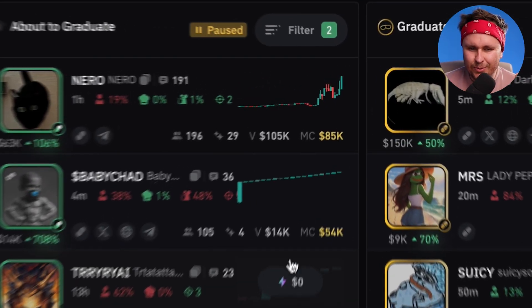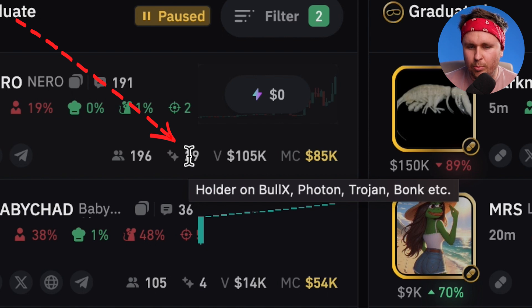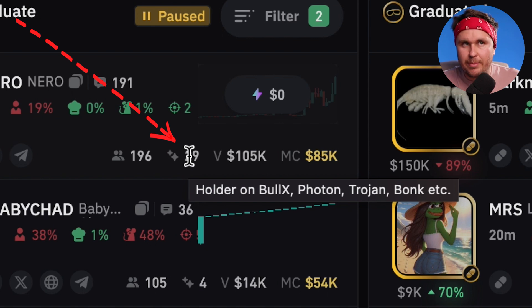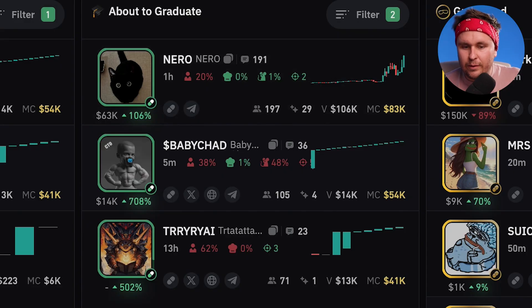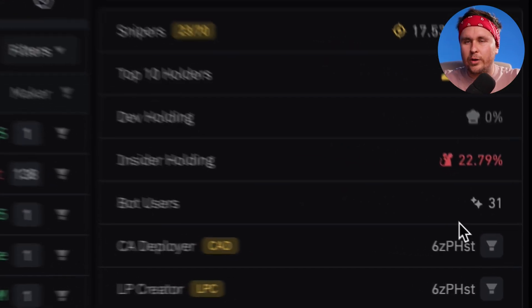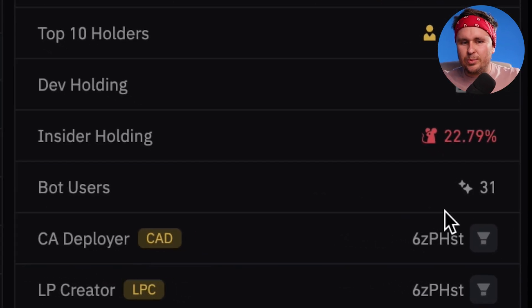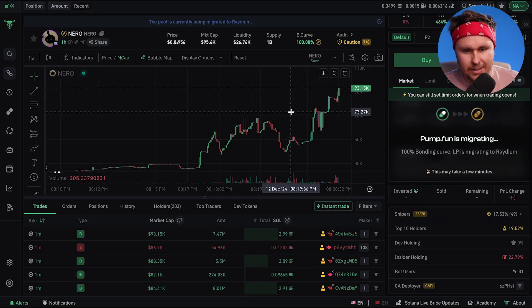Another thing that's cool is this little number right here. This is the number of holders on BullX, Photon, Trojan, Bonk, etc. — basically not bundled wallets. The idea here is it's more like real buyers, so it gives you an idea of real volume and real buyers. This is a really good number because it gives you an indication of what real people look like and it helps filter out some of the mess.